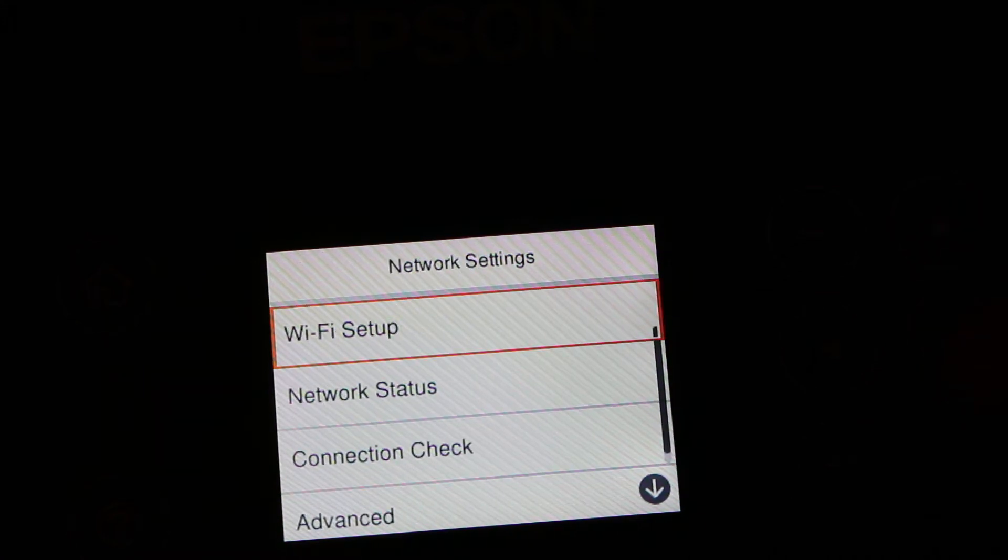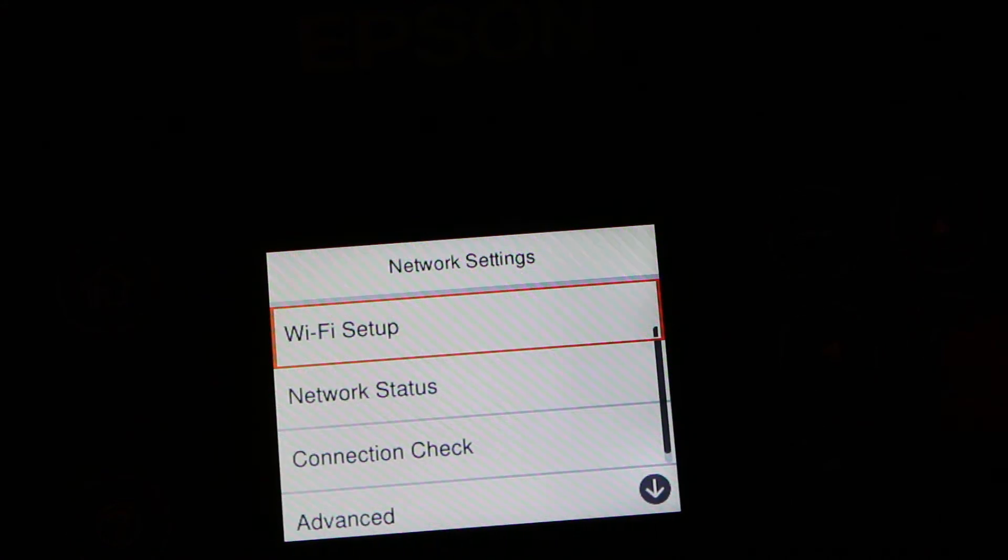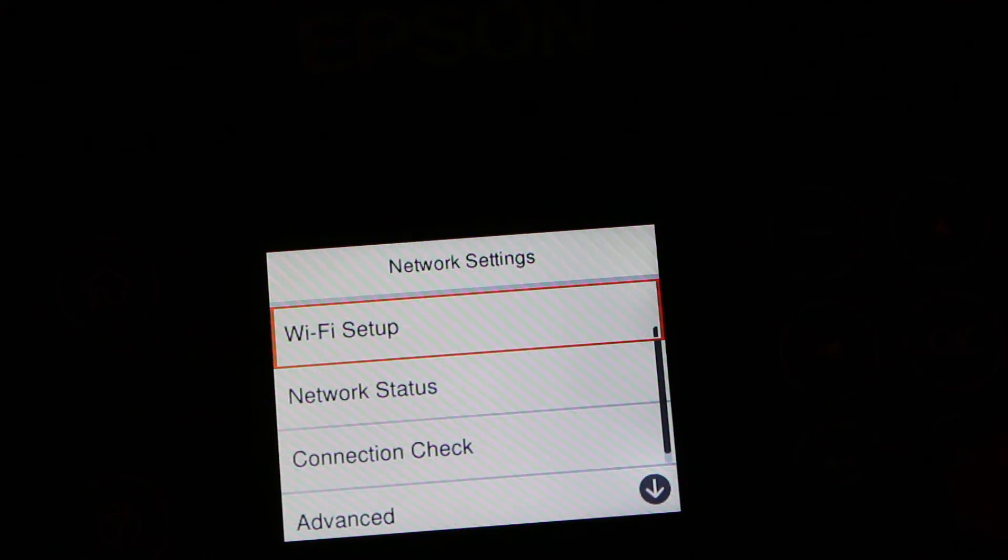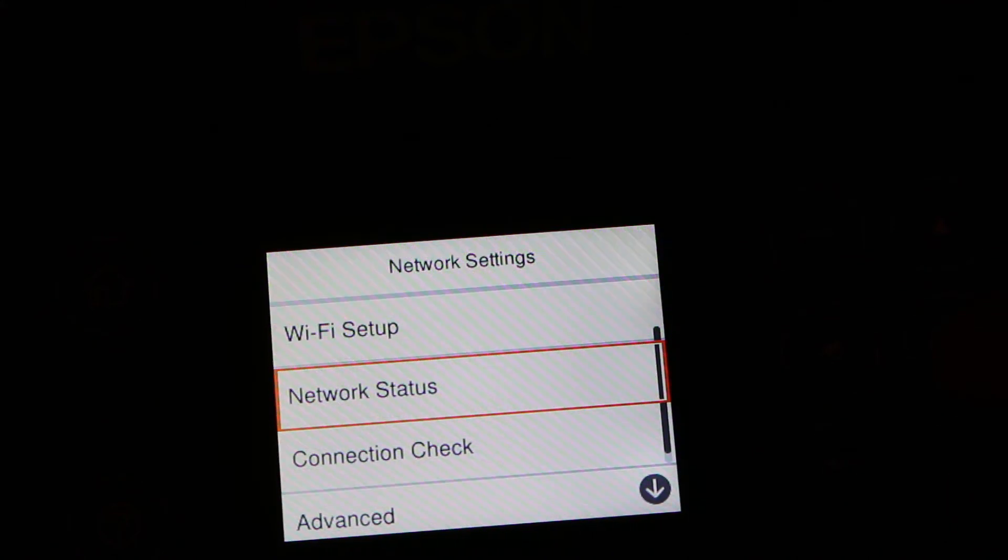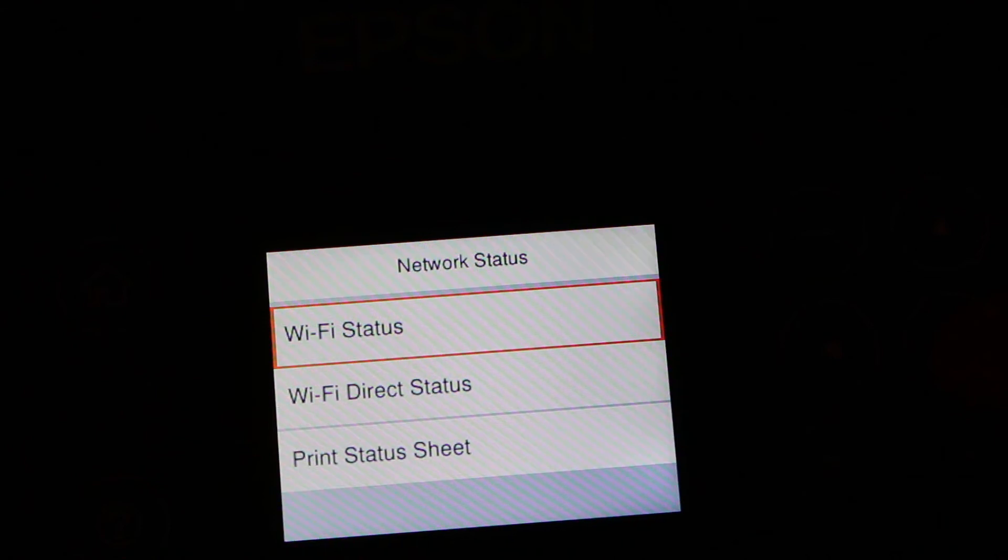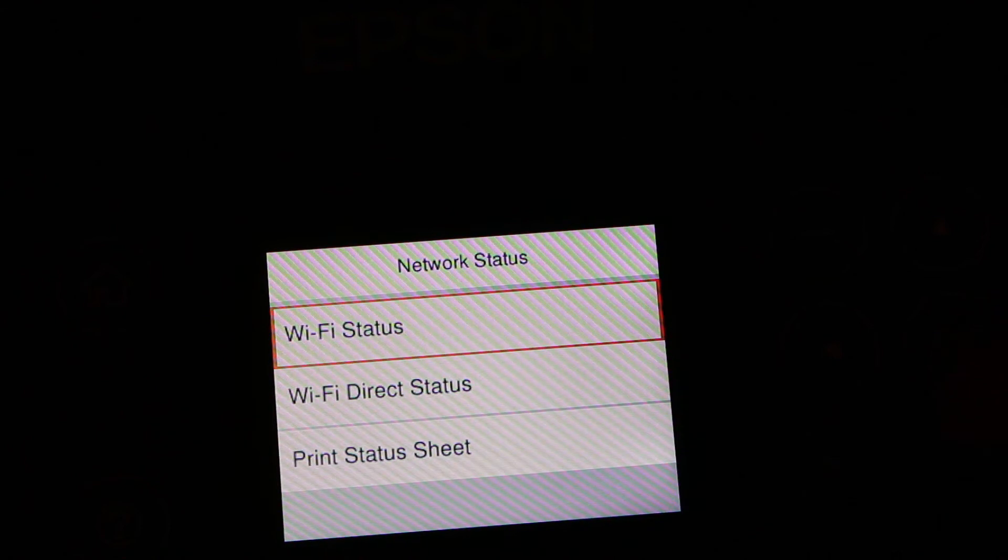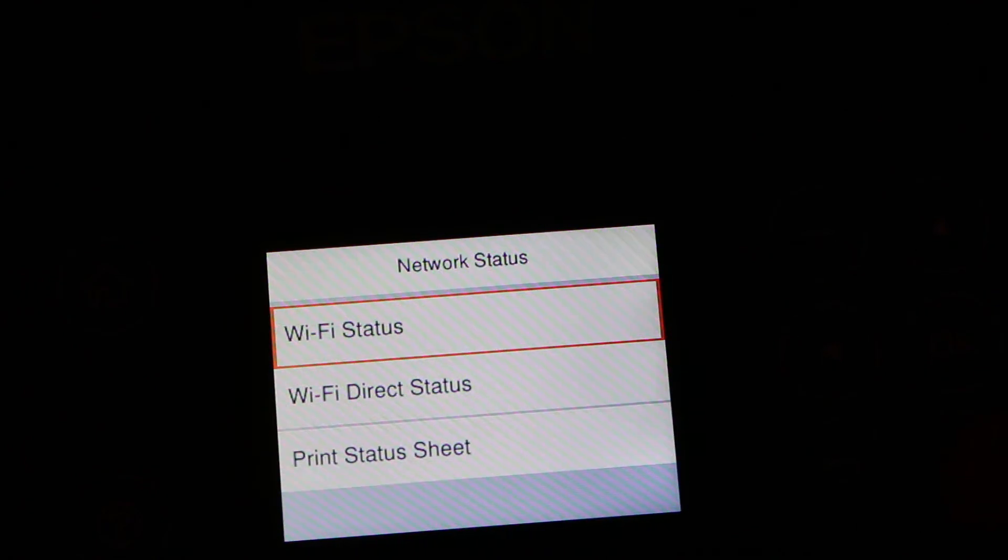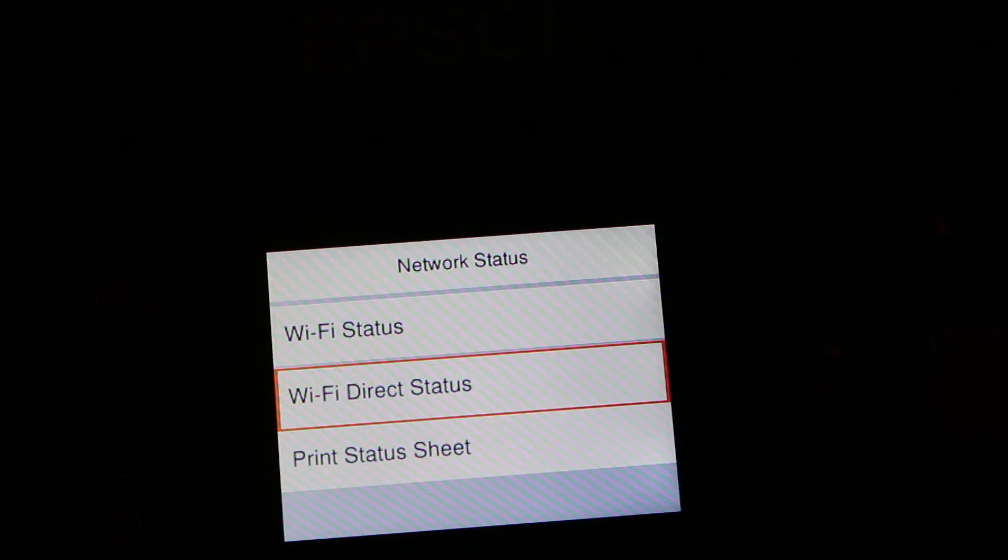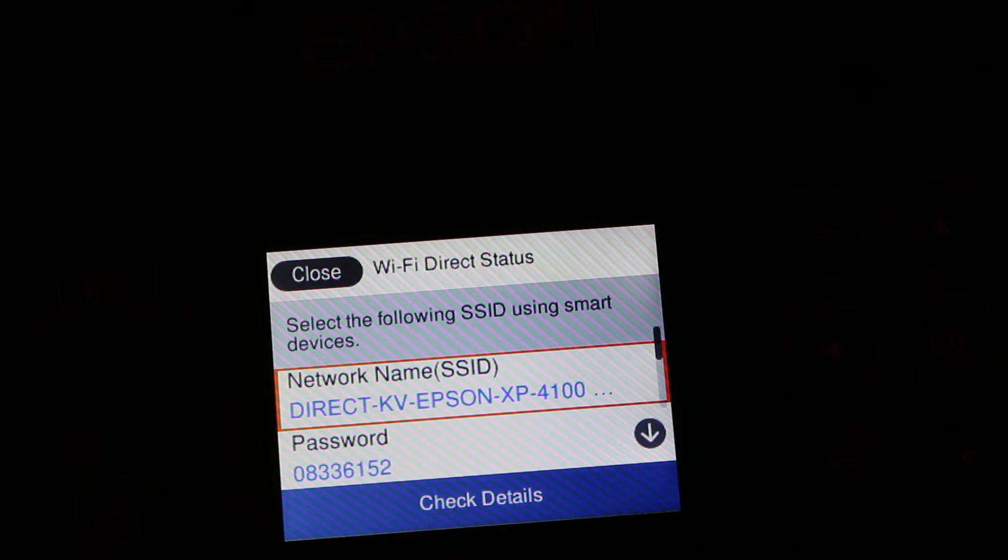Go to the network settings, and in that we go for the network status. In network status, we can see here it says about the Wi-Fi Direct status, so press on that.